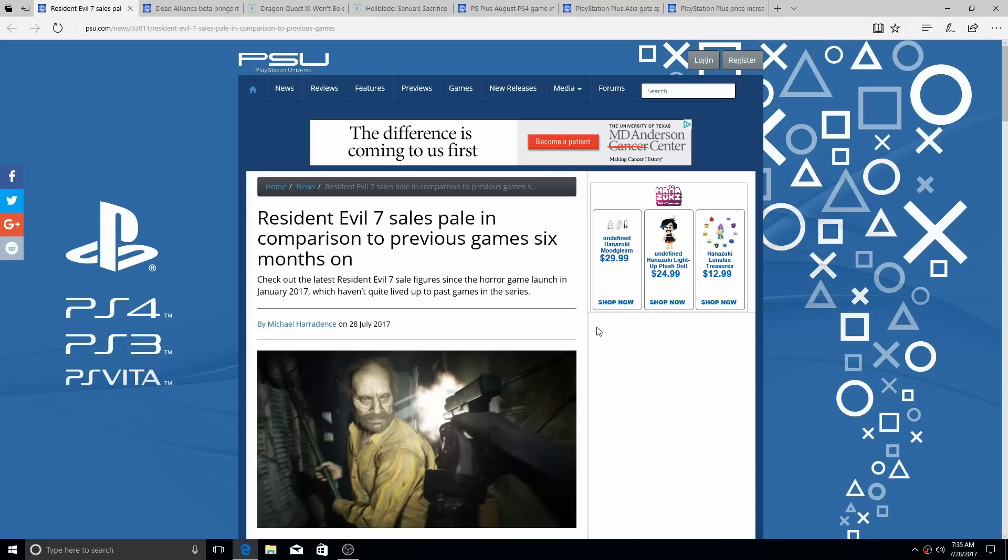Now Resident Evil 7 is good, I do like Resident Evil 7, I like the new twist on it, I like the first person view. That's cool, but at the same time,